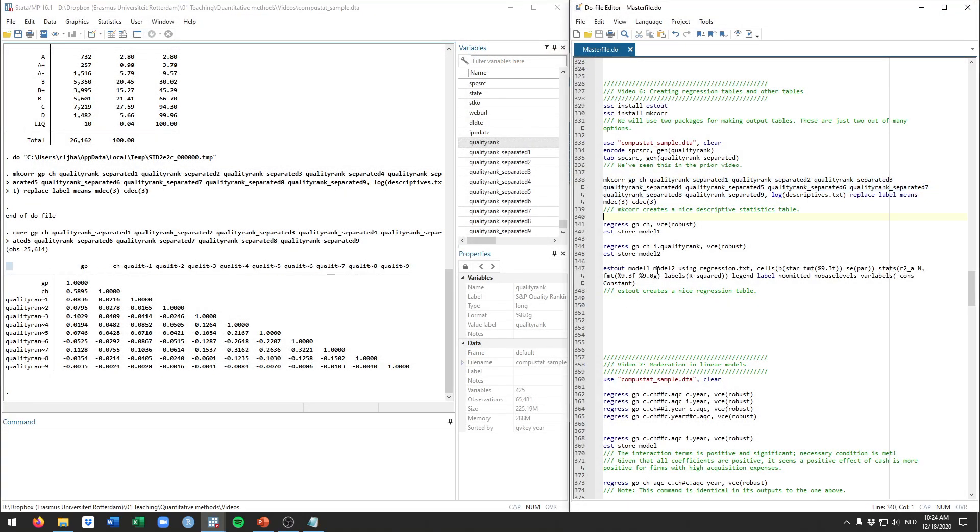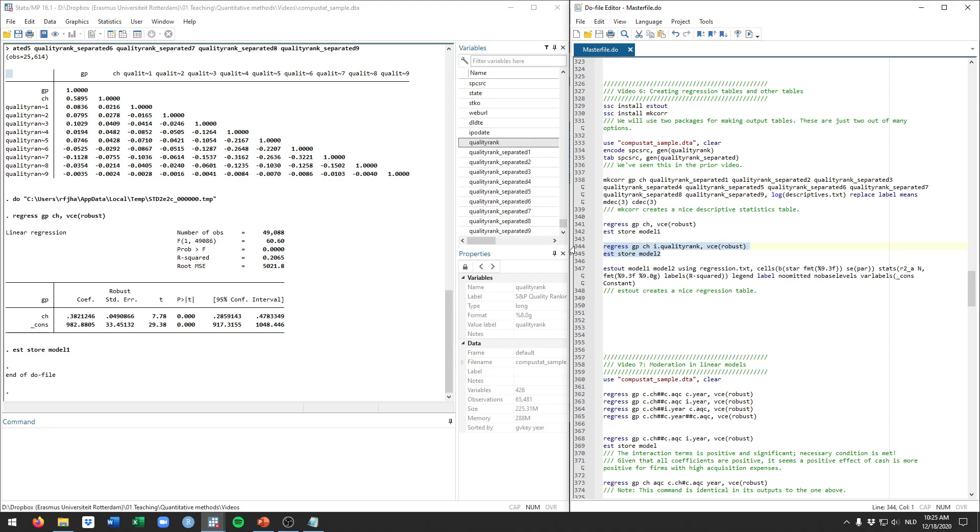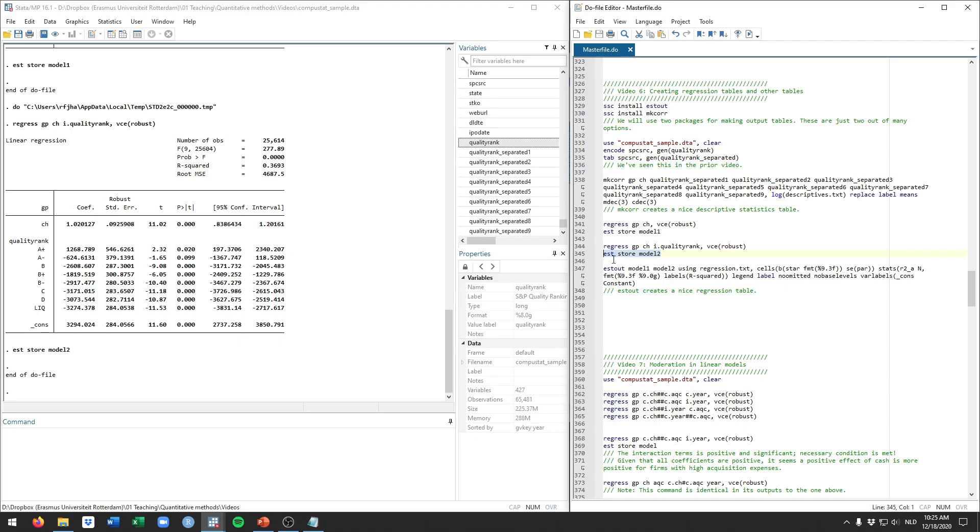Turning then to the stout command, I use that one to create regression tables. So first of course in order to do a regression table we need to run some regressions. Let's just run one first where there's just cash in the model and another one where we also include this quality rank. This could also be those separate ones that we have but this is just a little bit less error prone. And we store those models as model 1 and model 2. Can be any name we want.